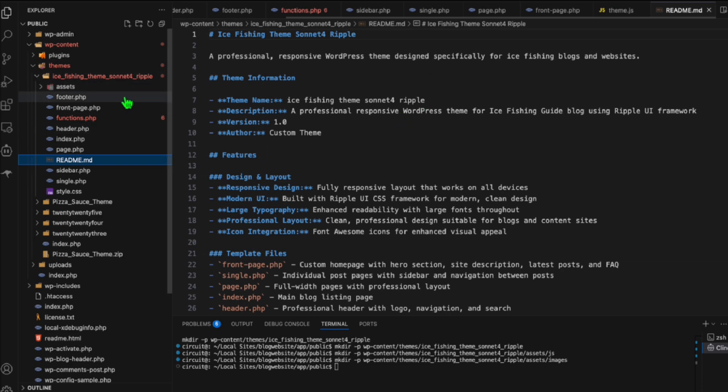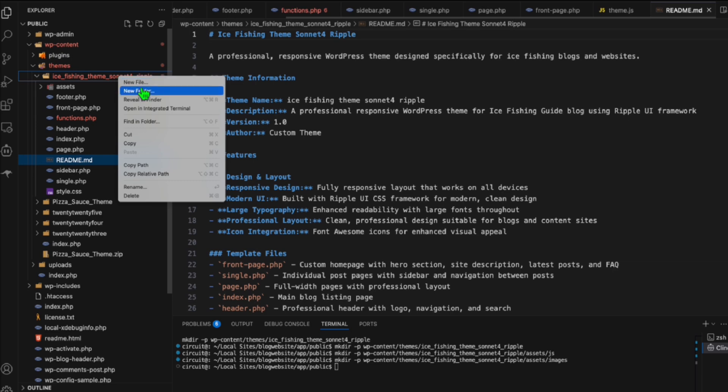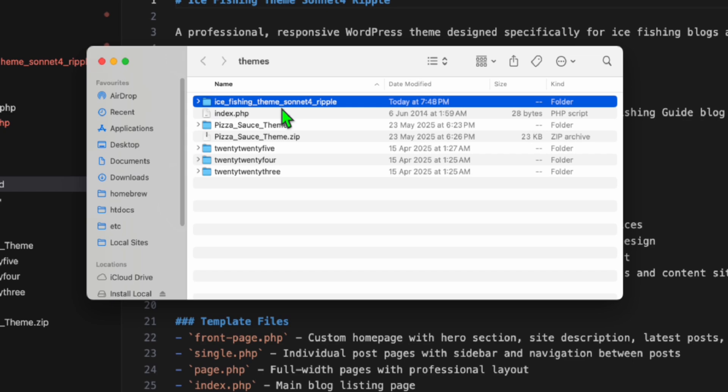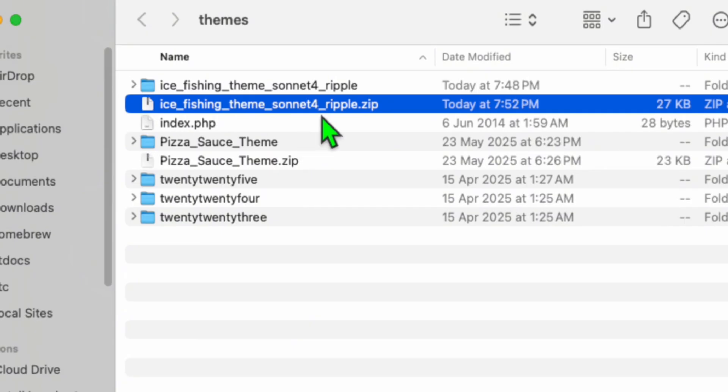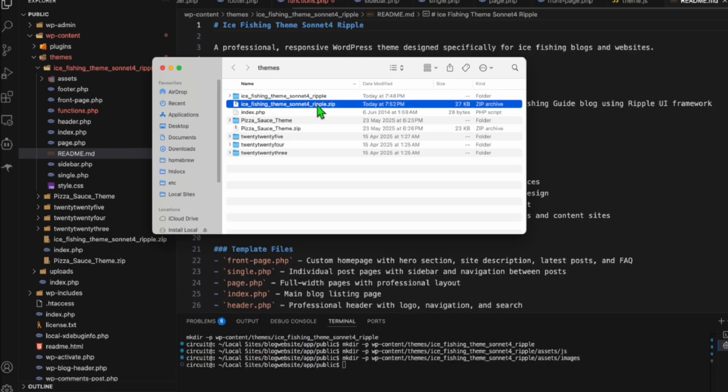Now, before we upload, we need to compress this as zip file. So I'm going to reveal this in finder. So if you are using Mac, so click this reveal in finder. And while you're here, just compress that. Now you have this zip file right here. We're ready to upload this to our temporary WordPress.